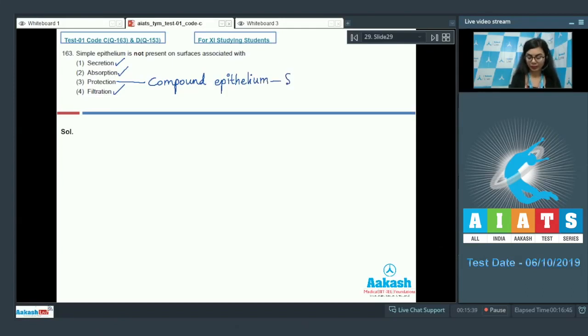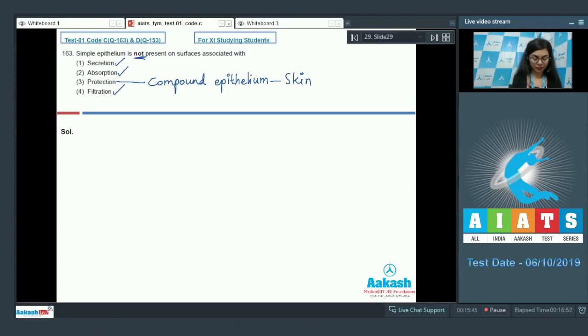For example in skin. So, therefore, the answer would be option number 3.